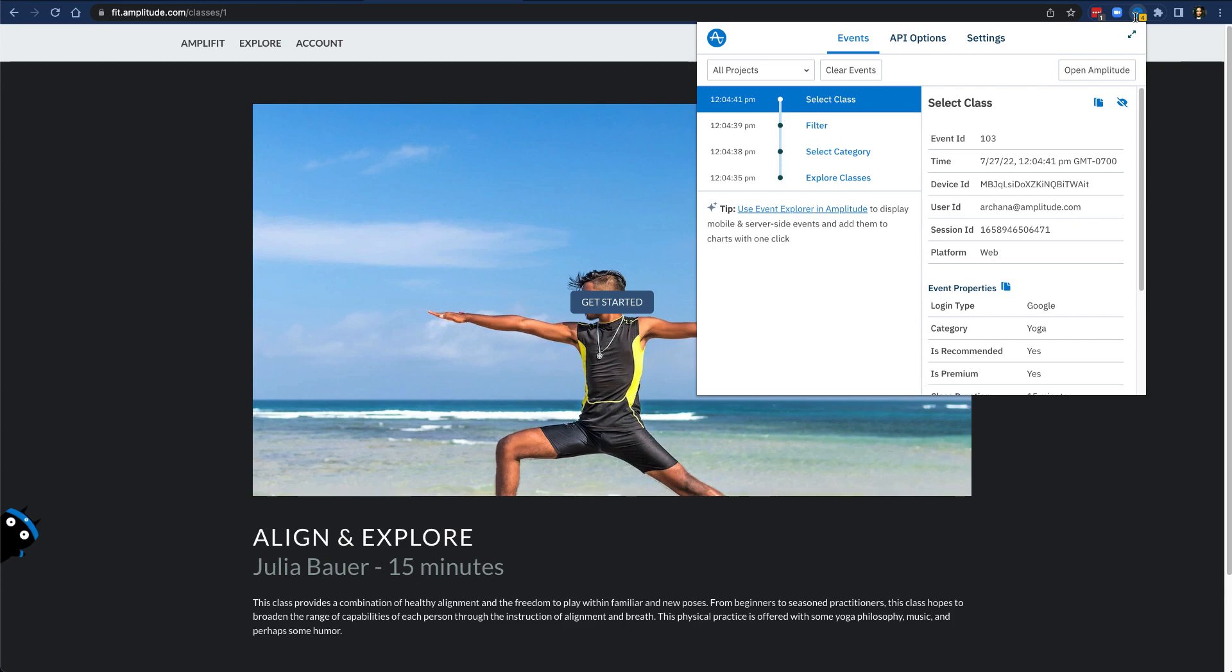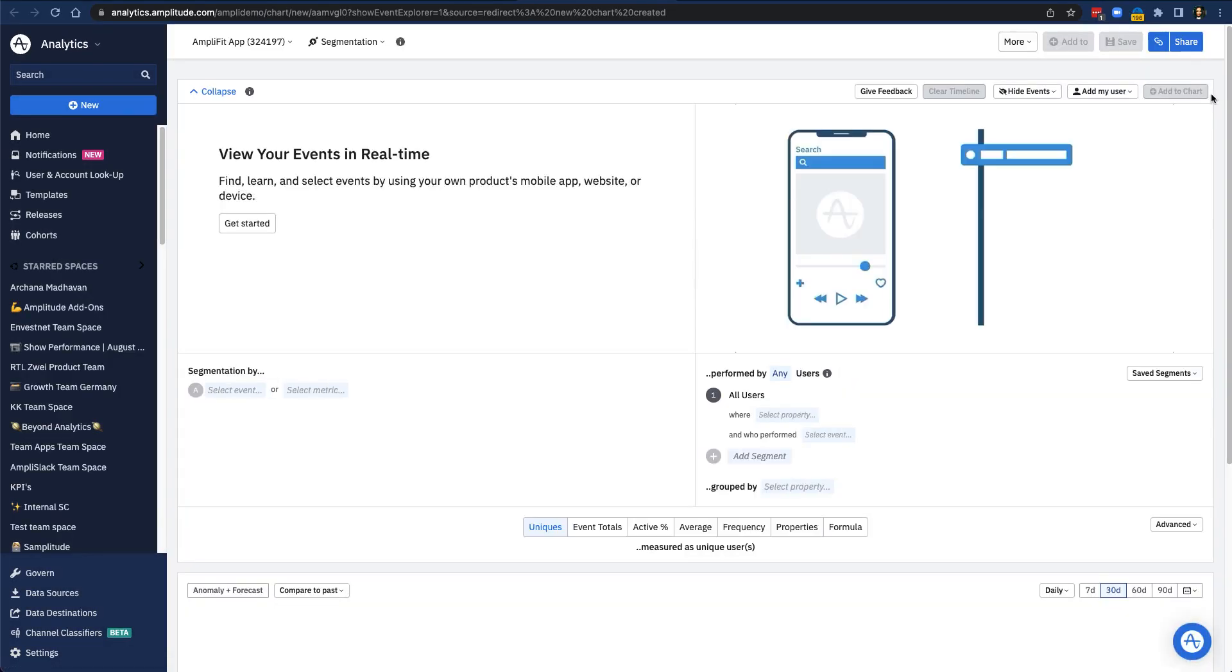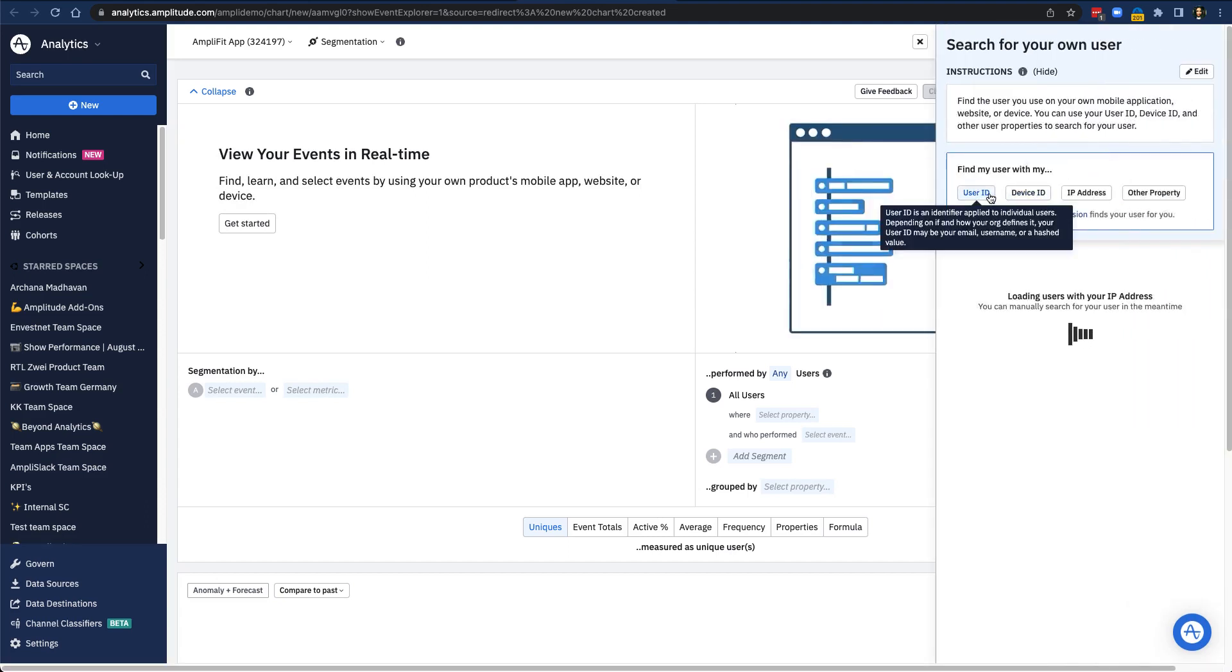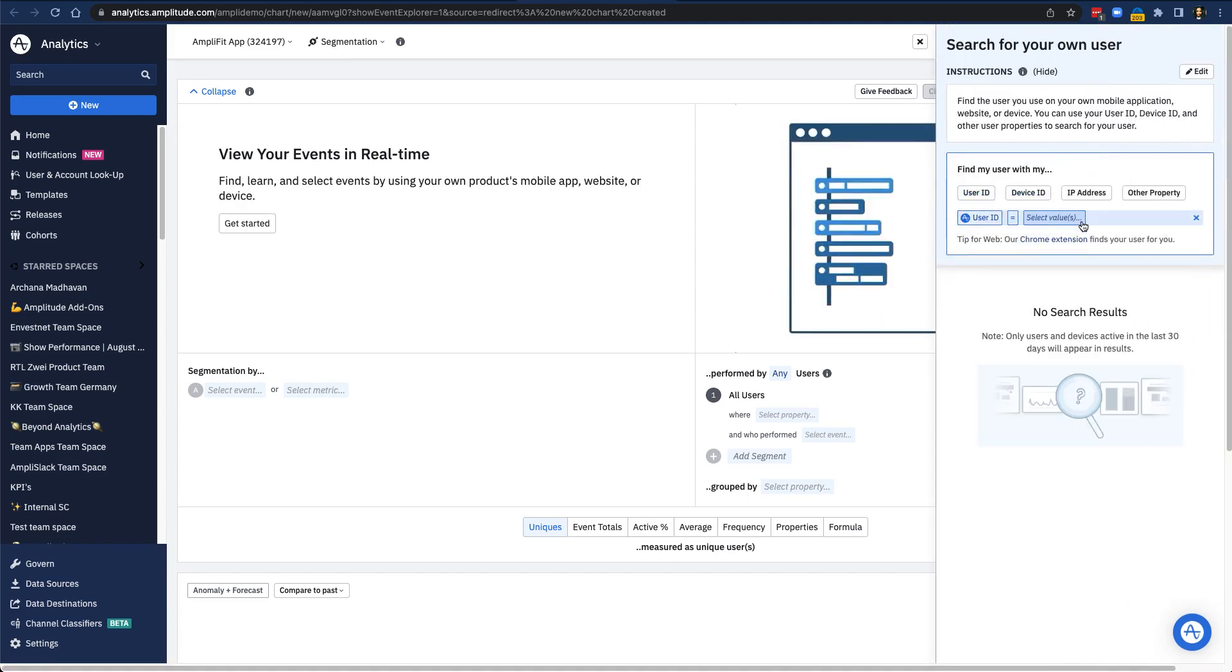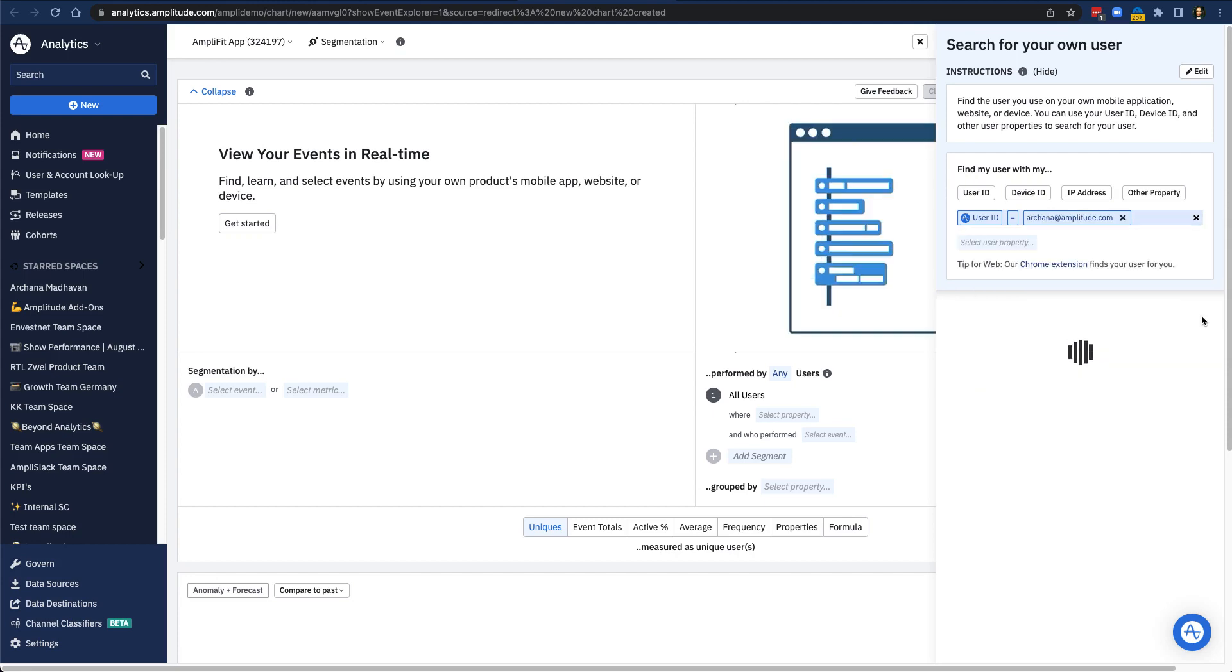If you don't immediately have an analysis you want to run and just want to get a sense of the events that are triggering on your site, it might be more convenient to just use the Chrome extension instead of opening up Amplitude in another window. If you do have an analysis you want to run, you can simply copy your user ID, and then click Open in Amplitude to open up Event Explorer in the product. Once you identify yourself as a user with the user ID you copied, you'll be ready to start your analysis.